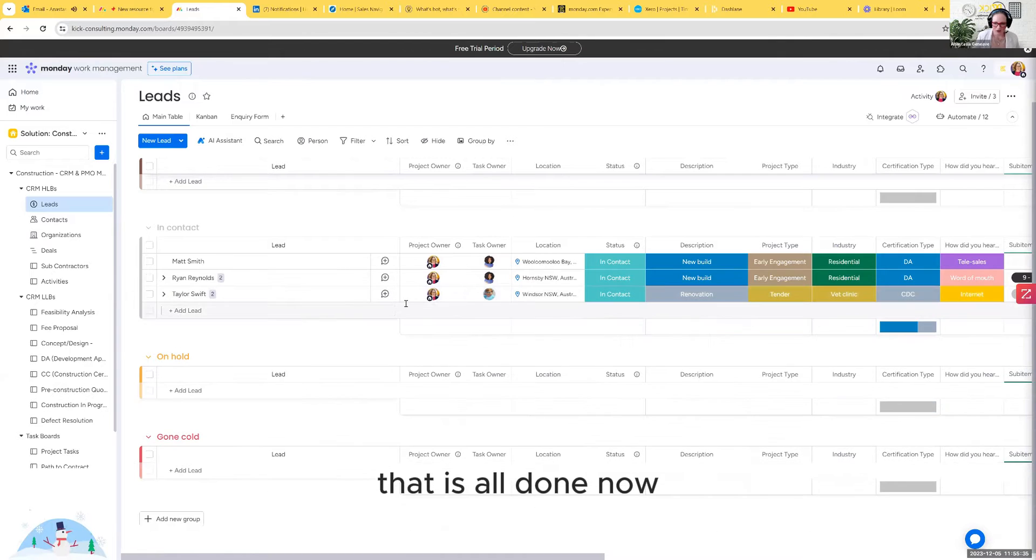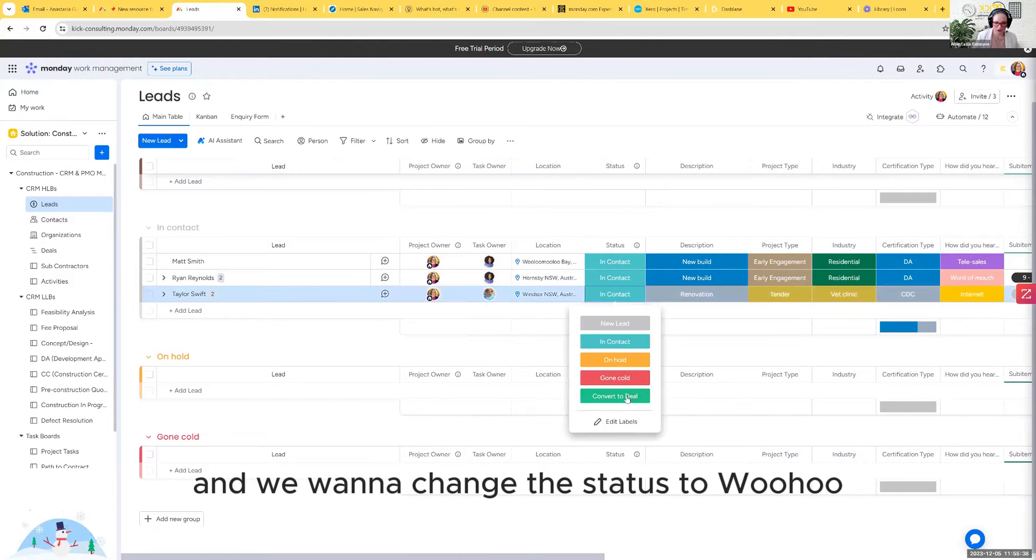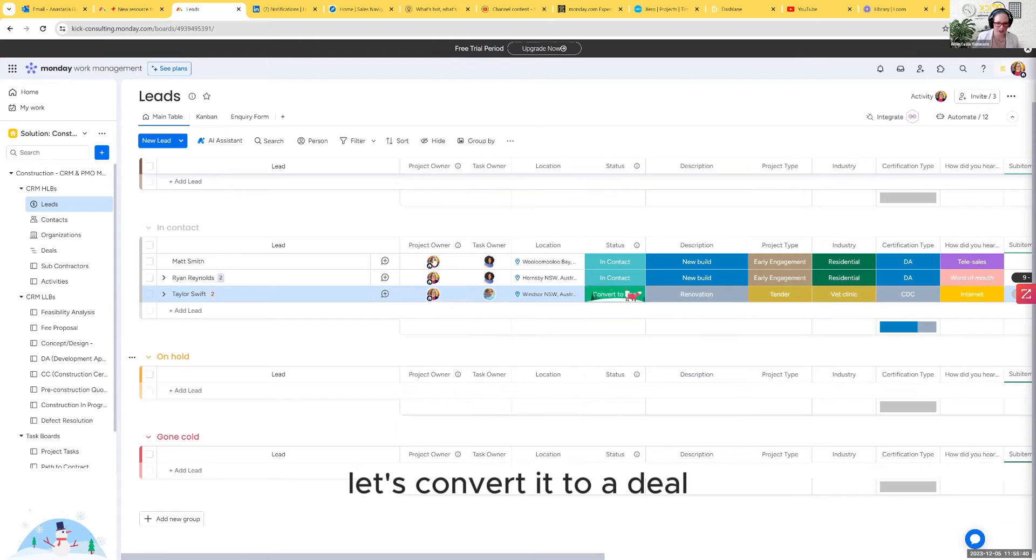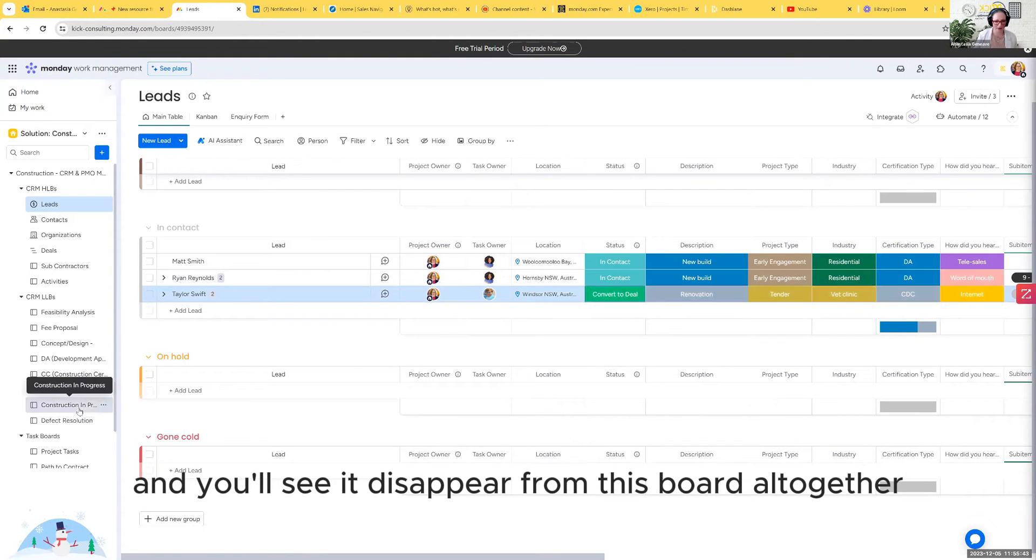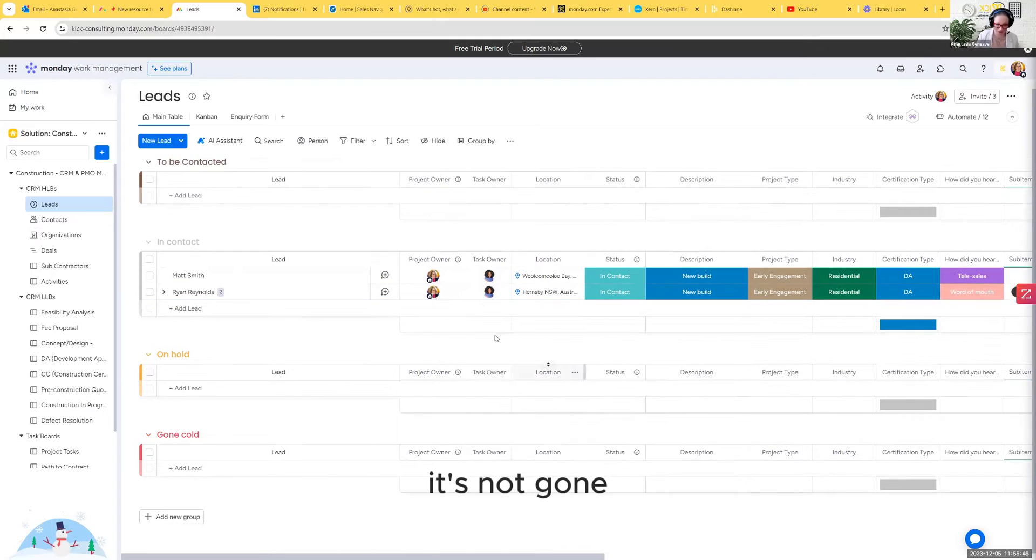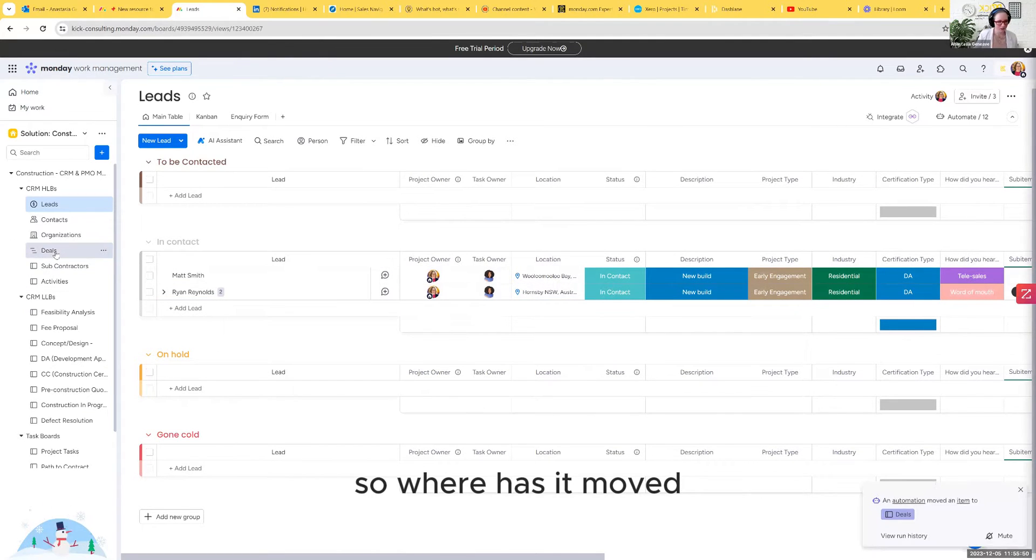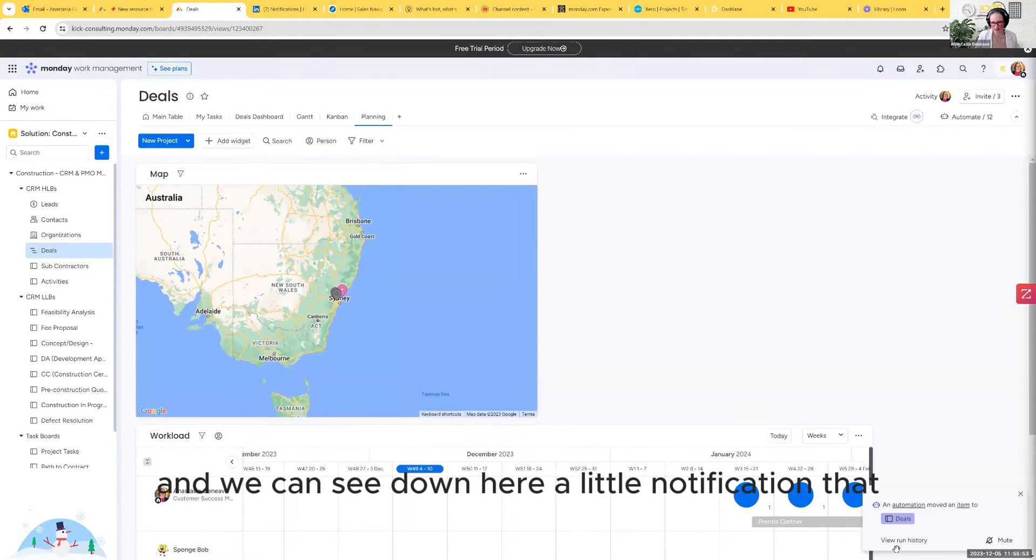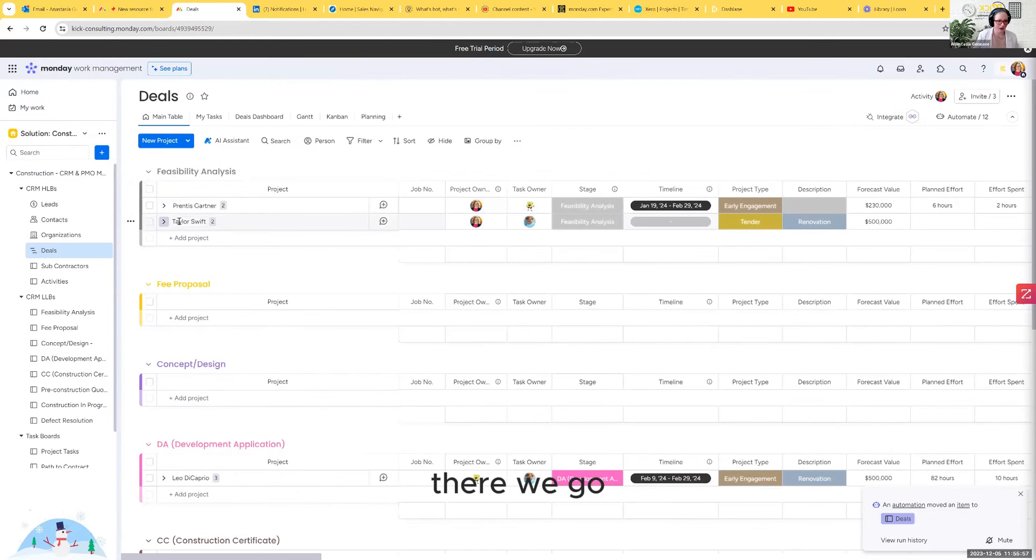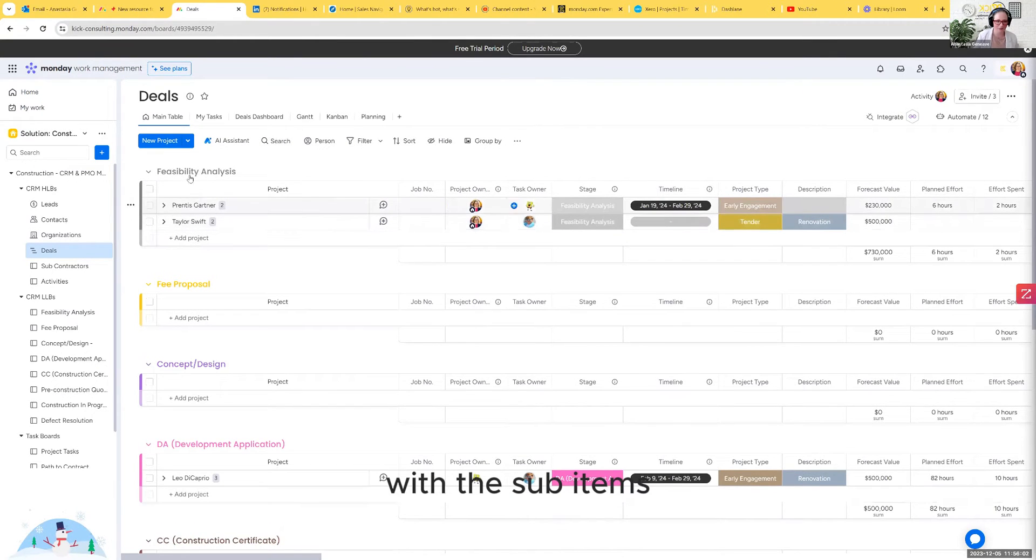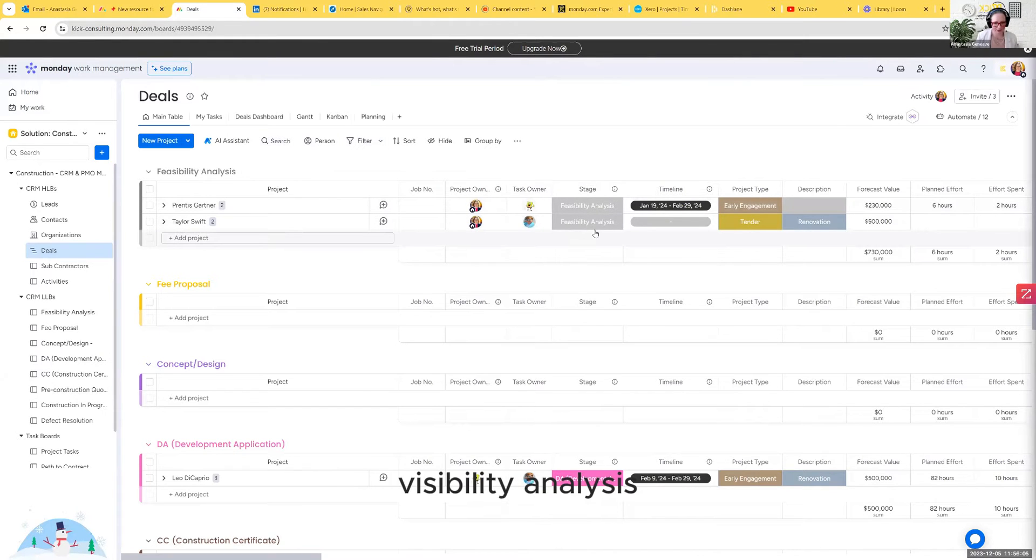That is all done now and we want to change the status to woohoo, it's a deal. Let's convert it to a deal and you'll see it disappear from this board altogether. Don't worry though, it's not gone, it's just moved. It's moved into deals. We can see down here a little notification that says that it has moved it through into deals.